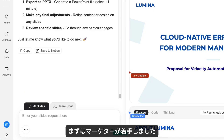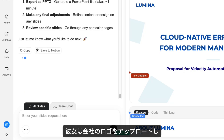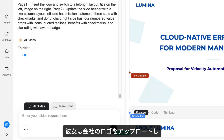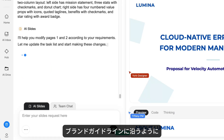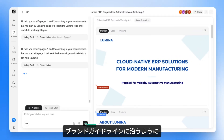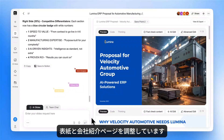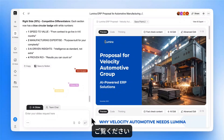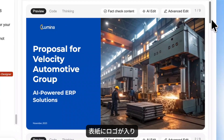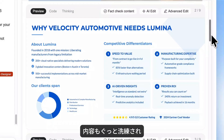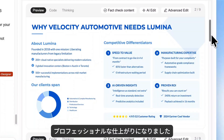Our marketer jumps in first. She uploads our company logo and tweaks the cover page and company intro to match our brand guidelines. Check it out — the logo's now on the cover, and the content looks way more polished and professional.